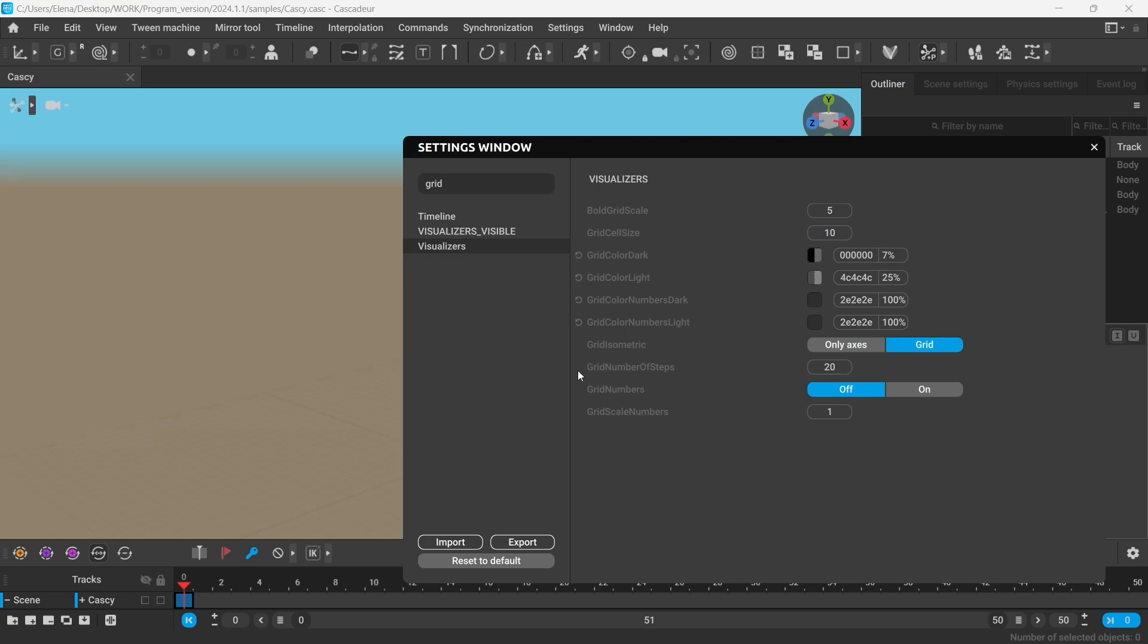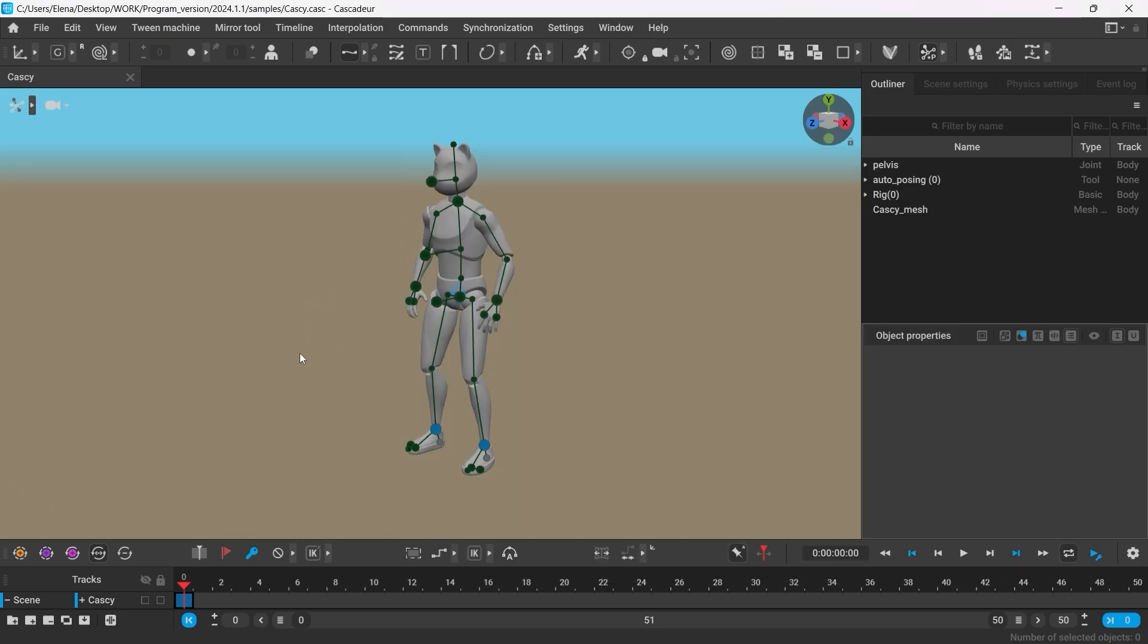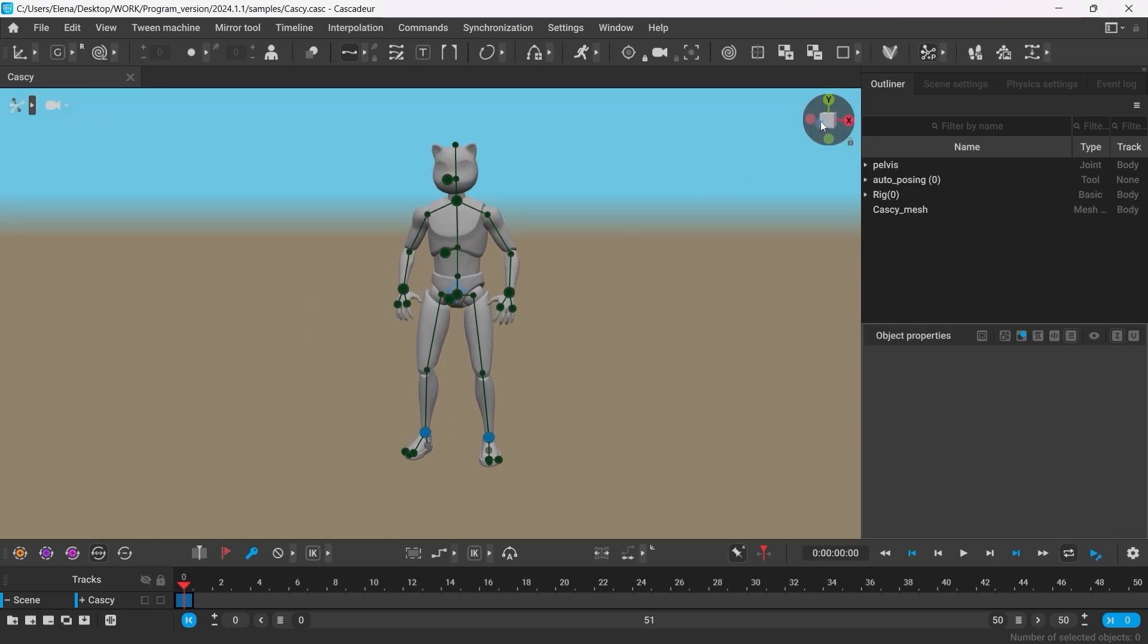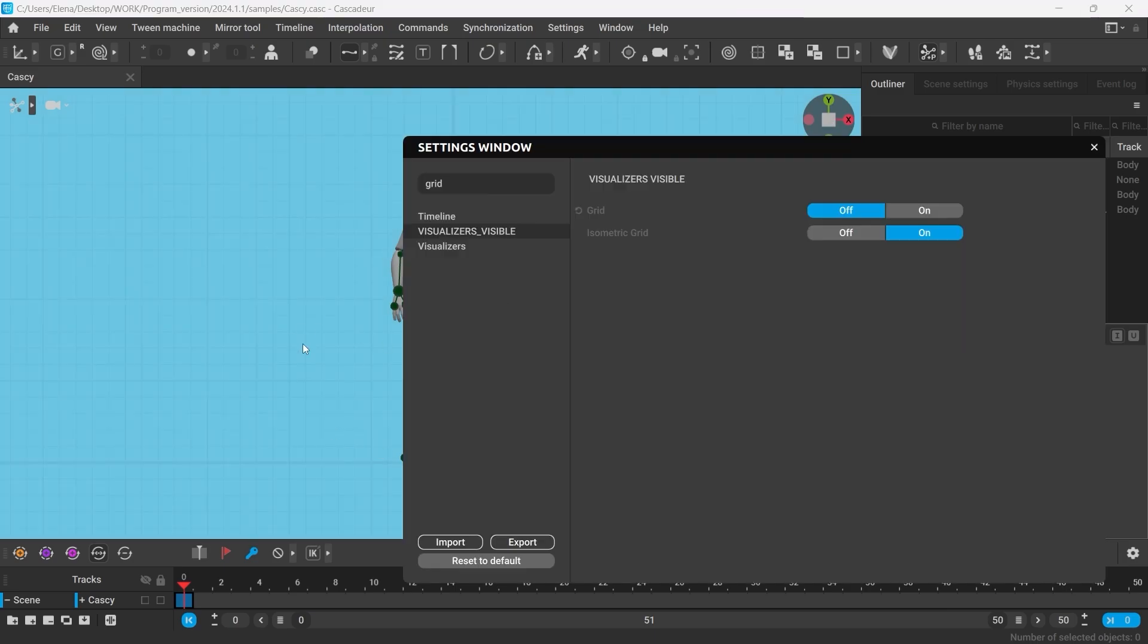You can hide the grid from the viewport under Visualizers Visible by setting it to off. There is also a separate setting for the isometric view as well.